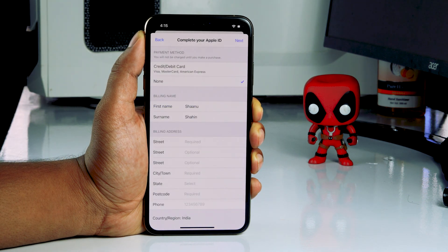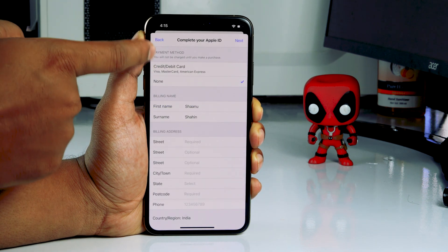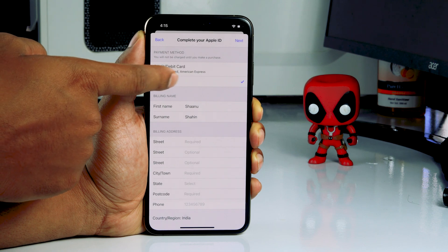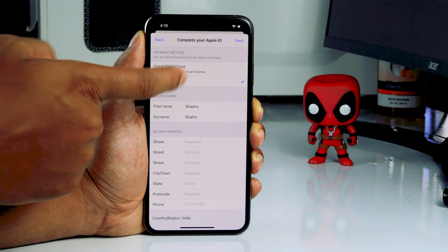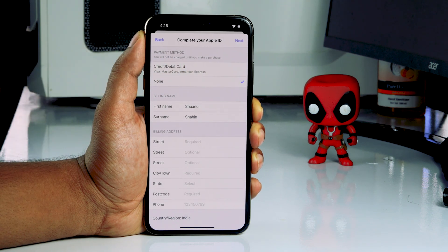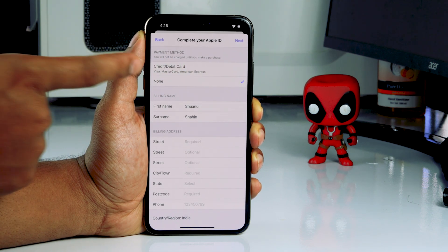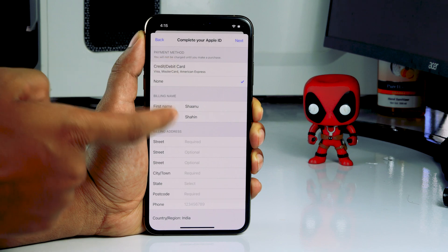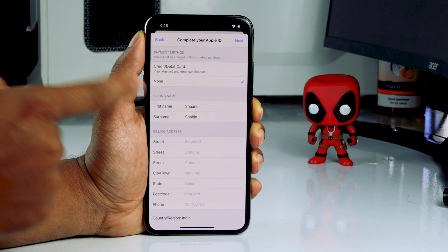From here, the first important thing you need to be aware of is that you have to set the payment option to None — not credit card or debit card. You have to keep it to None, which is very important.